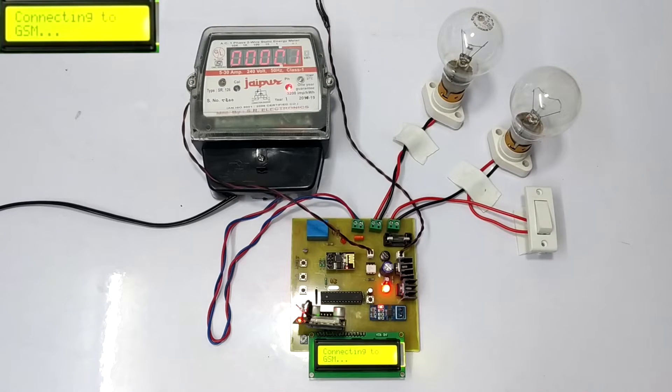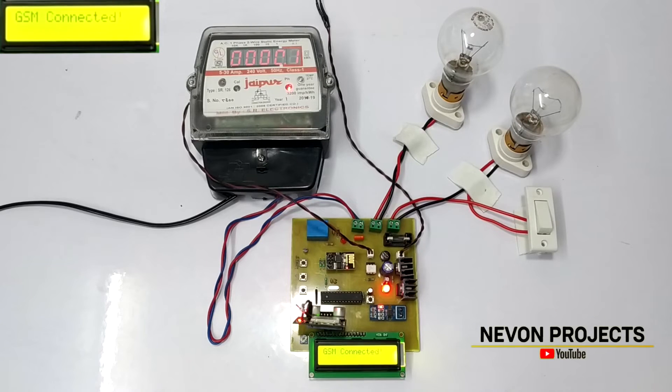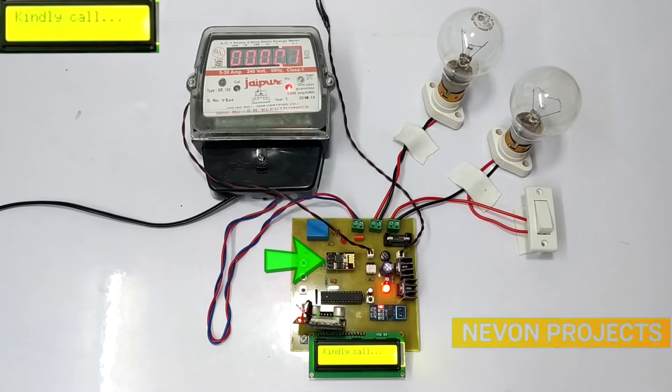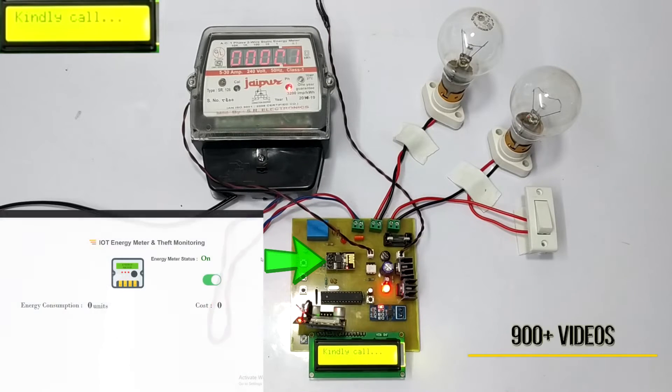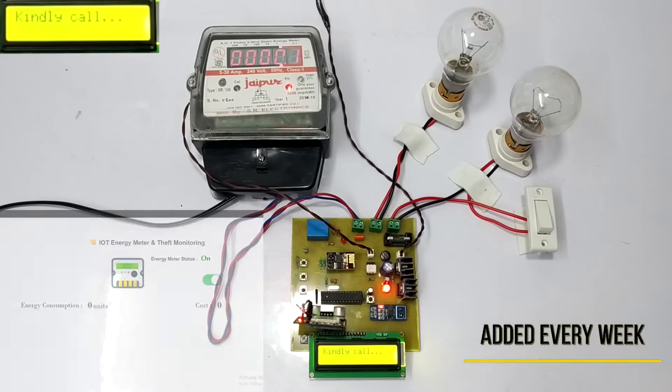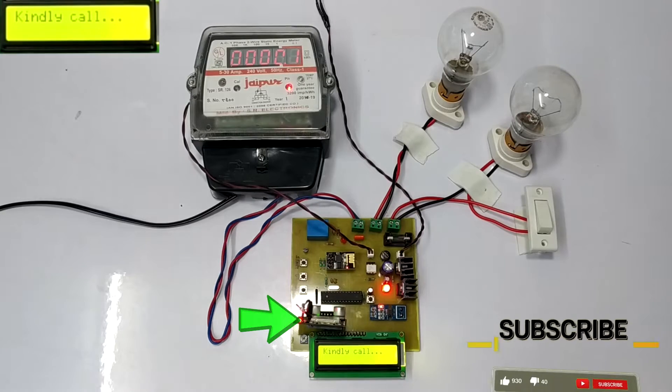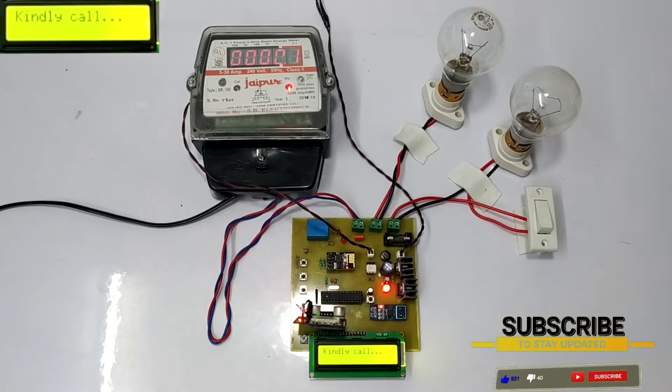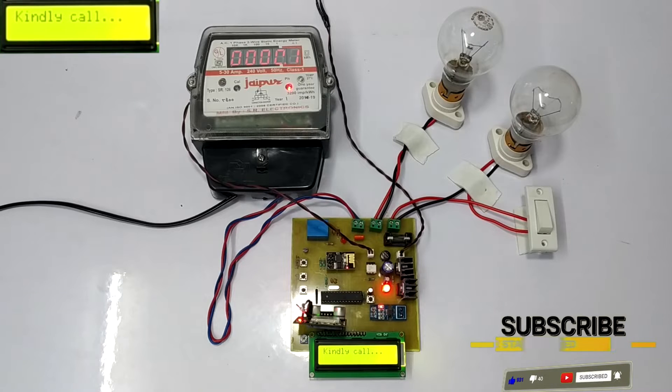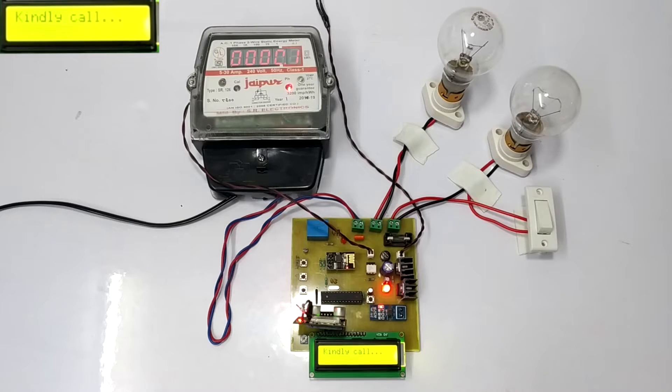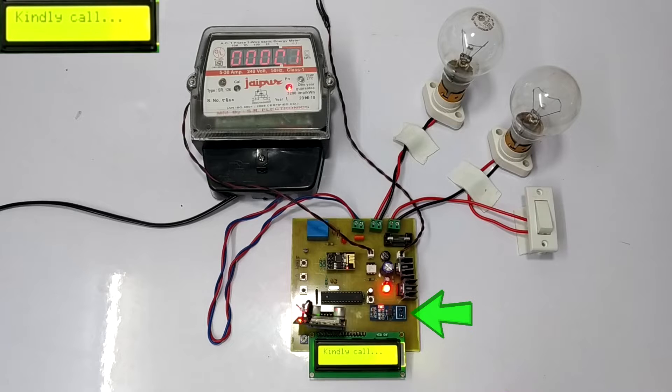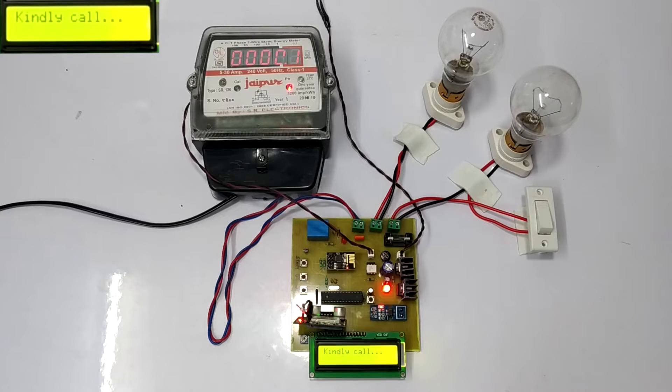This system consists of an Atmega328 microprocessor on which we attach the ESP8266 Wi-Fi module for IoT display connection, and a GSM module SIM800 for mobile connection on which we receive the information via SMS. This system also consists of a current sensor ACS712 which sends the current reading to the microprocessor.